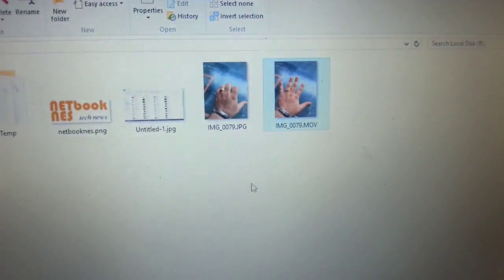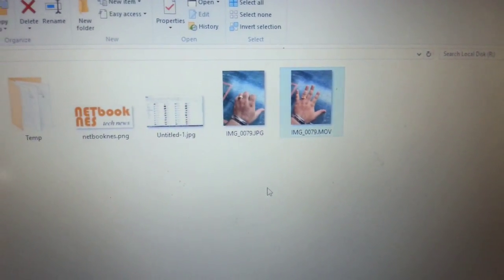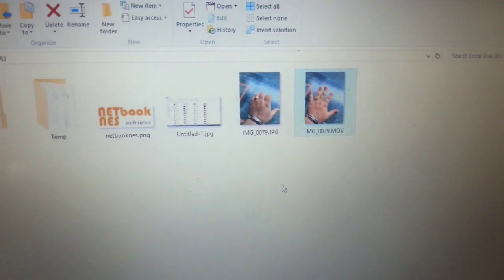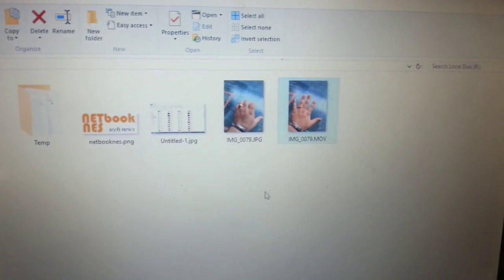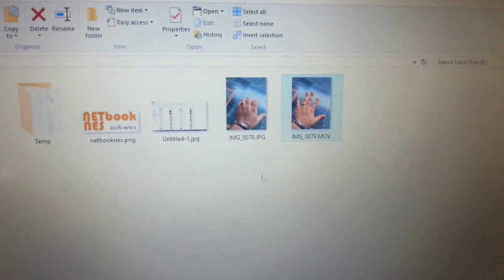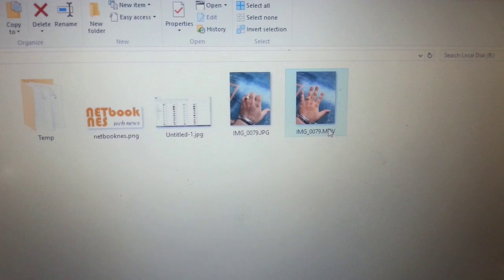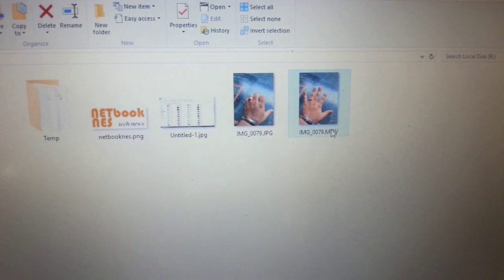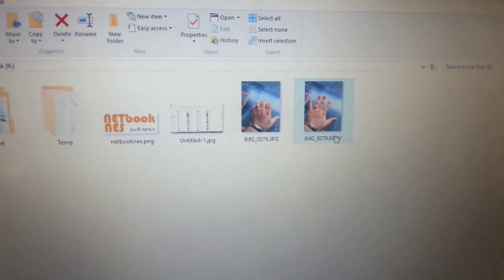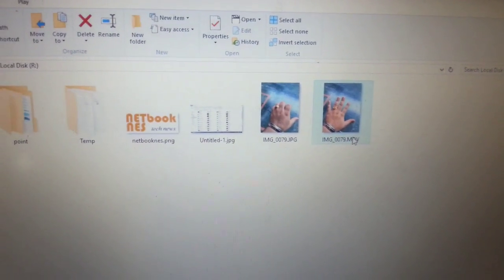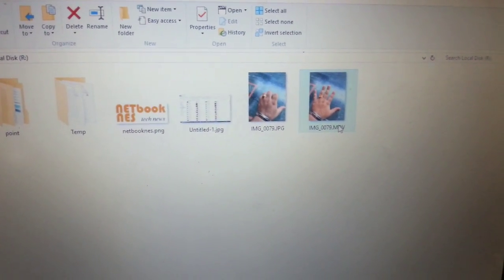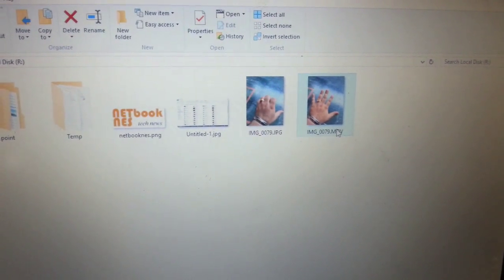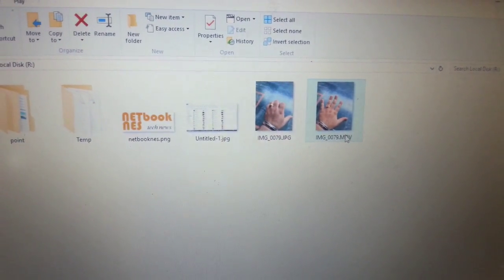So basically, whenever you take a live photo on your iPhone, two files are created: one JPG and one MOV. The MOV file is playable via QuickTime, but I prefer using VLC because I find it to be a bit faster.